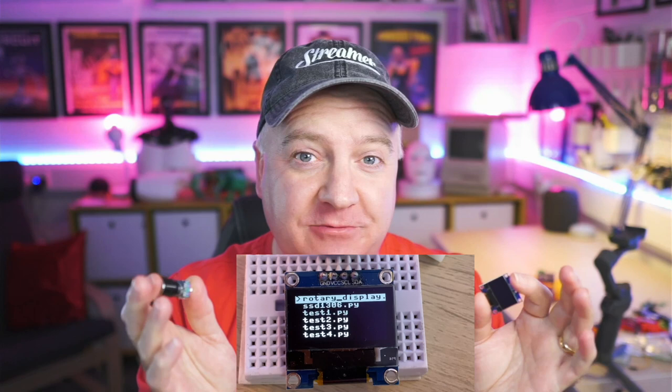Hey robot makers, do you want to add a display and a rotary encoder to your projects to create a rotary menu display? Then watch this video.